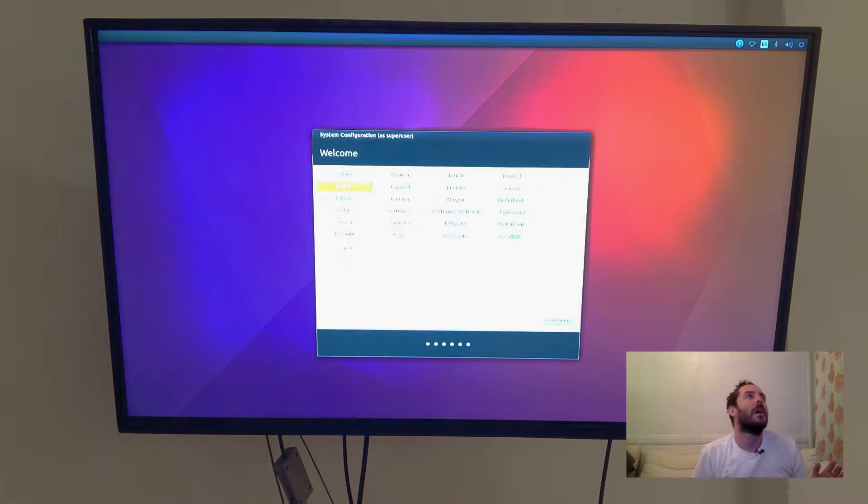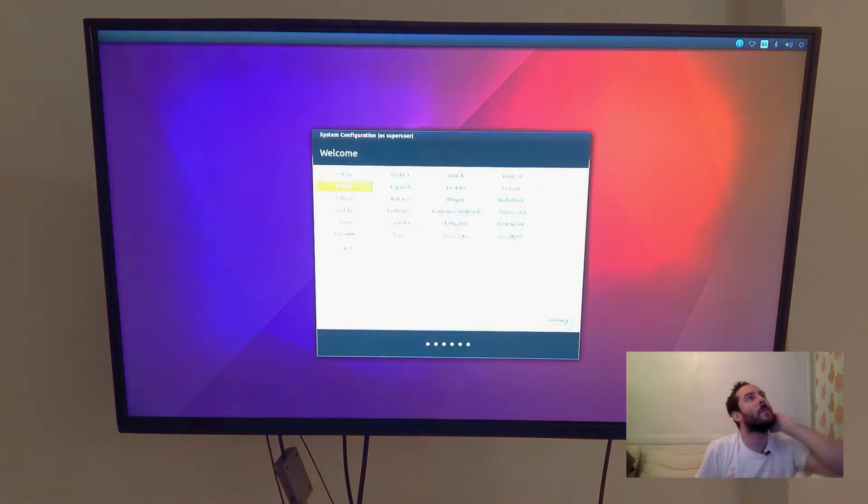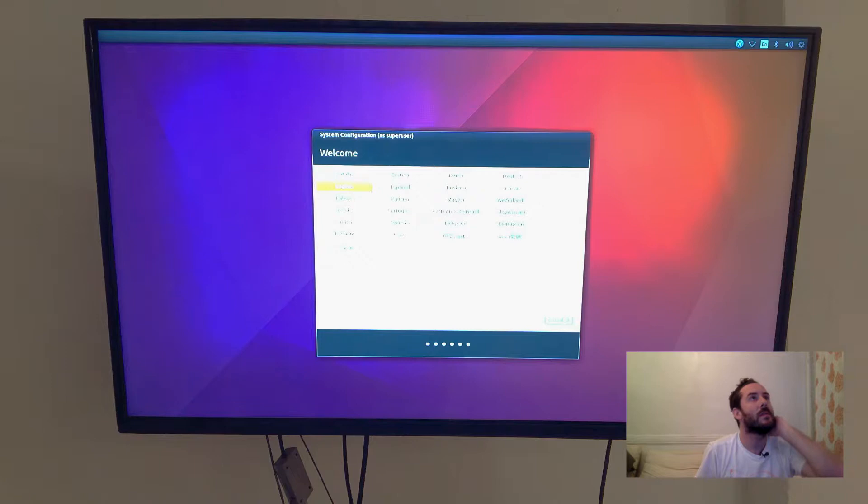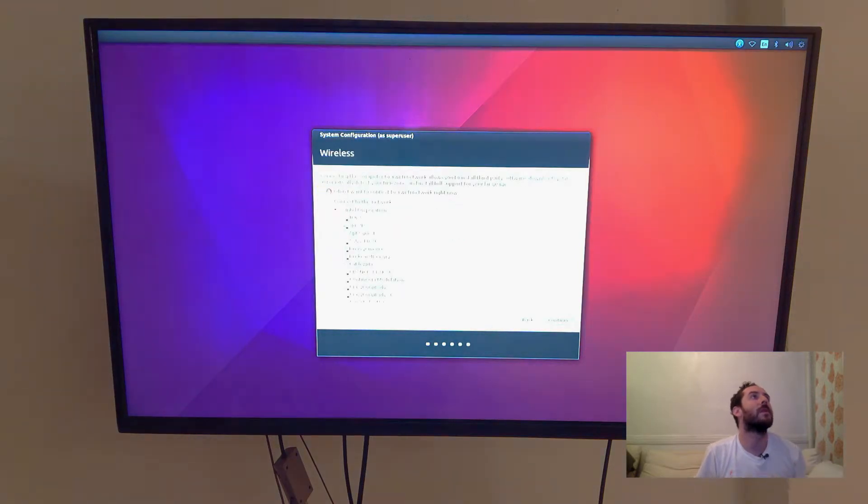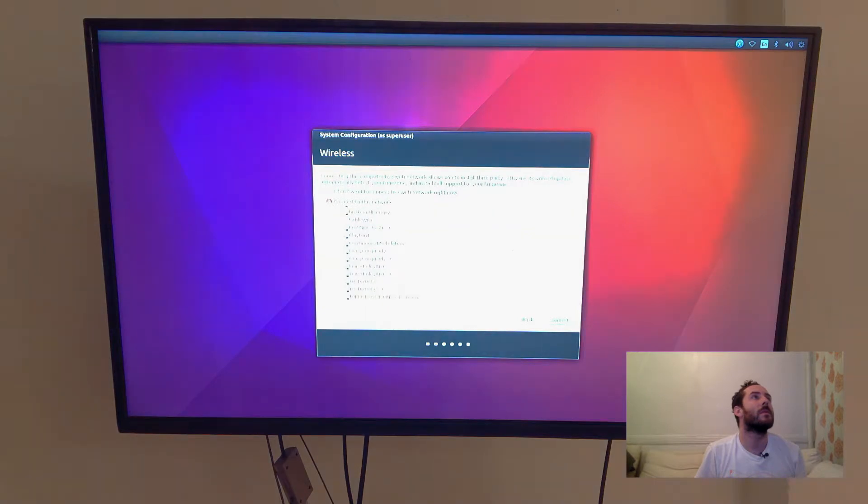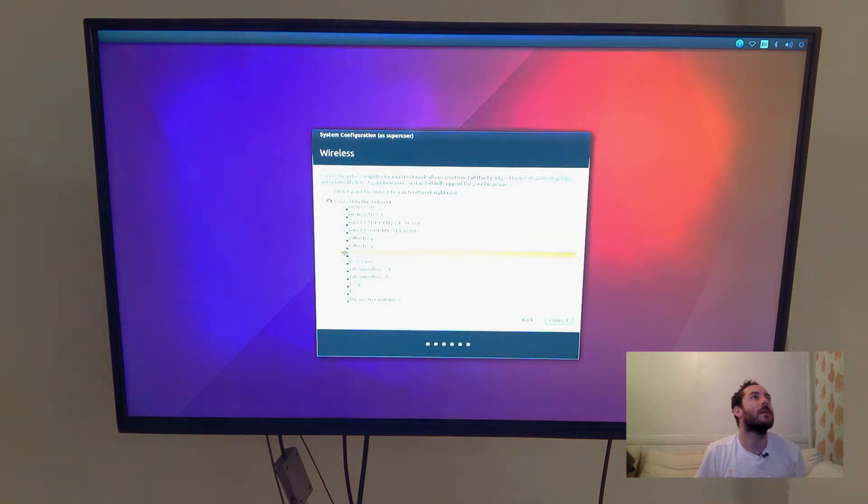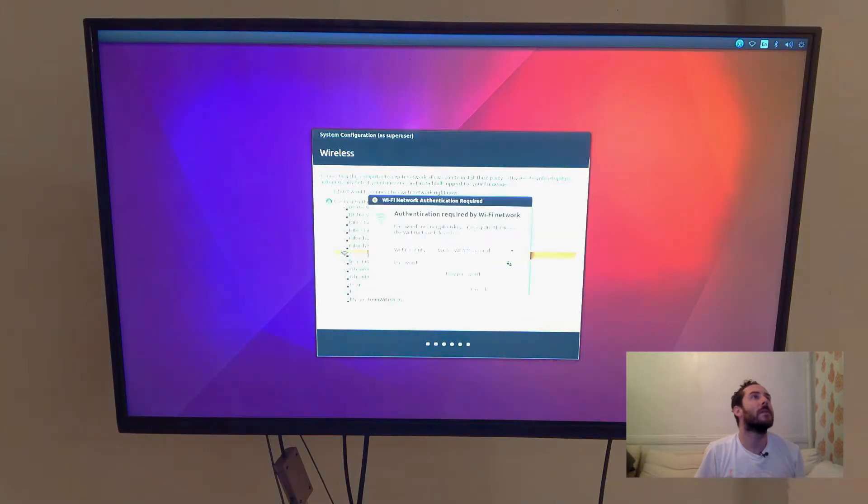So I'm given a system configuration wizard. I'll pick English as my language. I do want to connect to my network, LES is less.